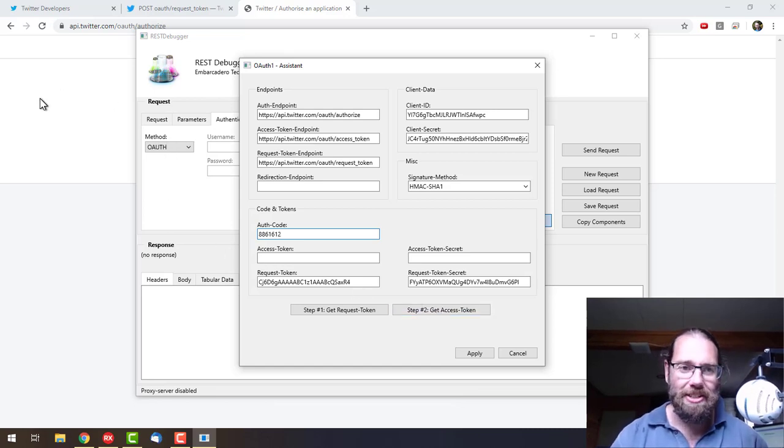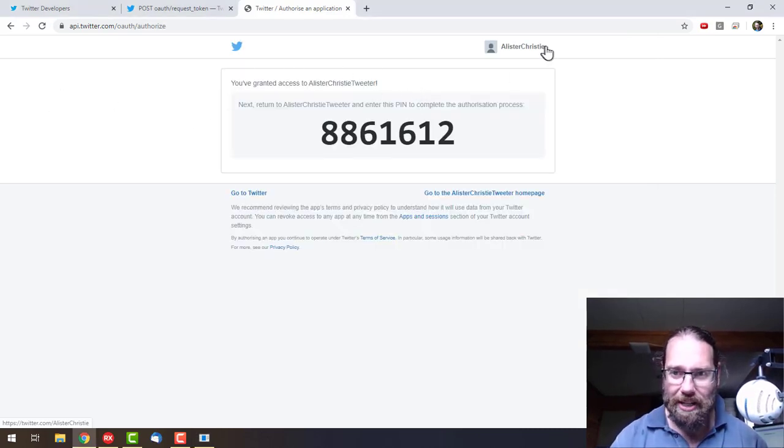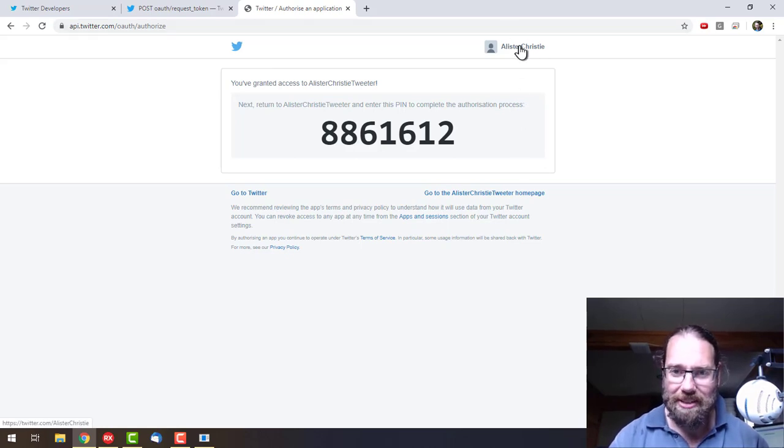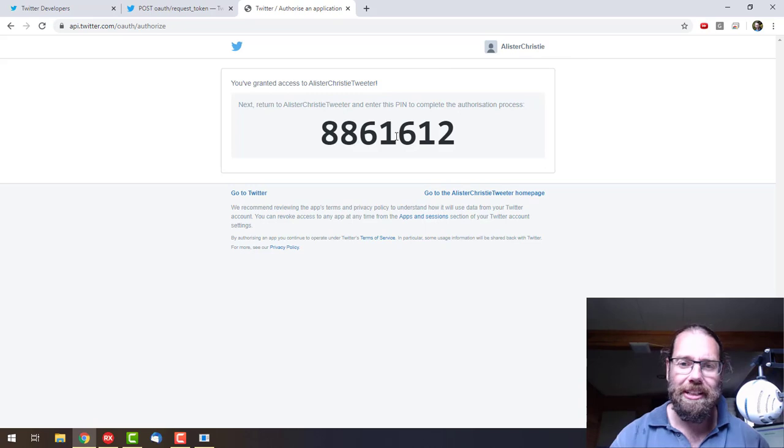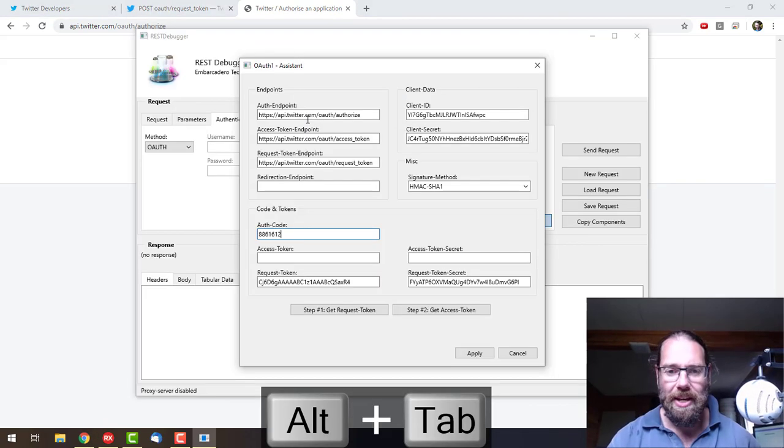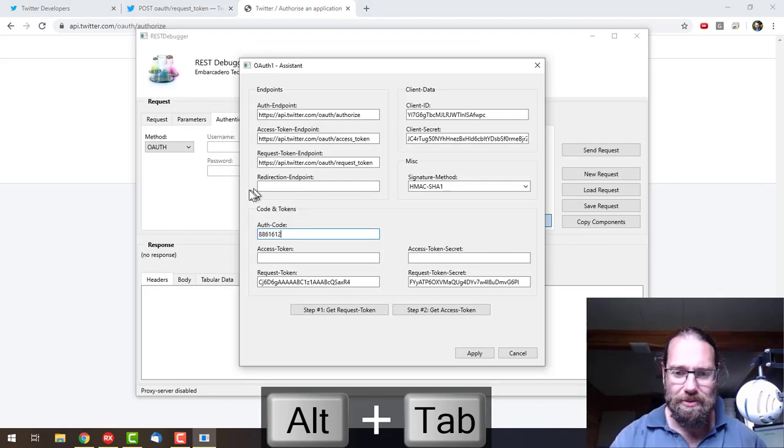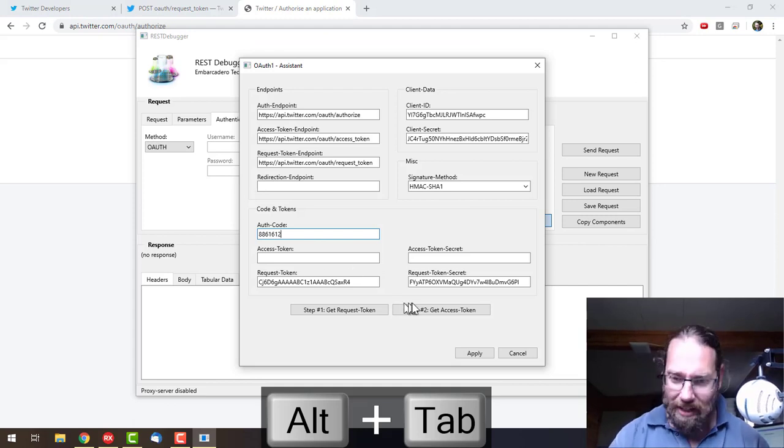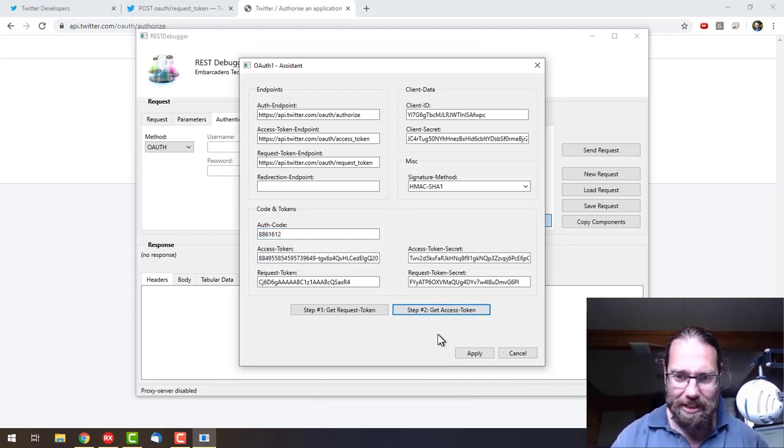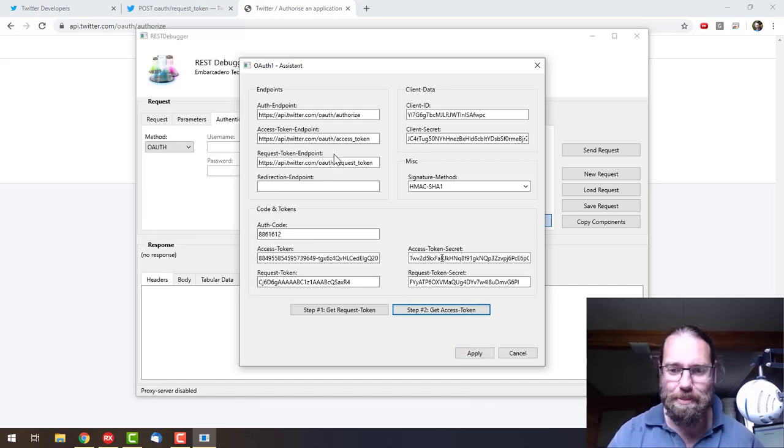Now basically, this was my Twitter account, so my Twitter account has now authorized the Alistair Christie Twitter application. We're not going to be sending a tweet, but we're going to be looking at the timeline. We also need an access token to actually be authorized. That's the final step.